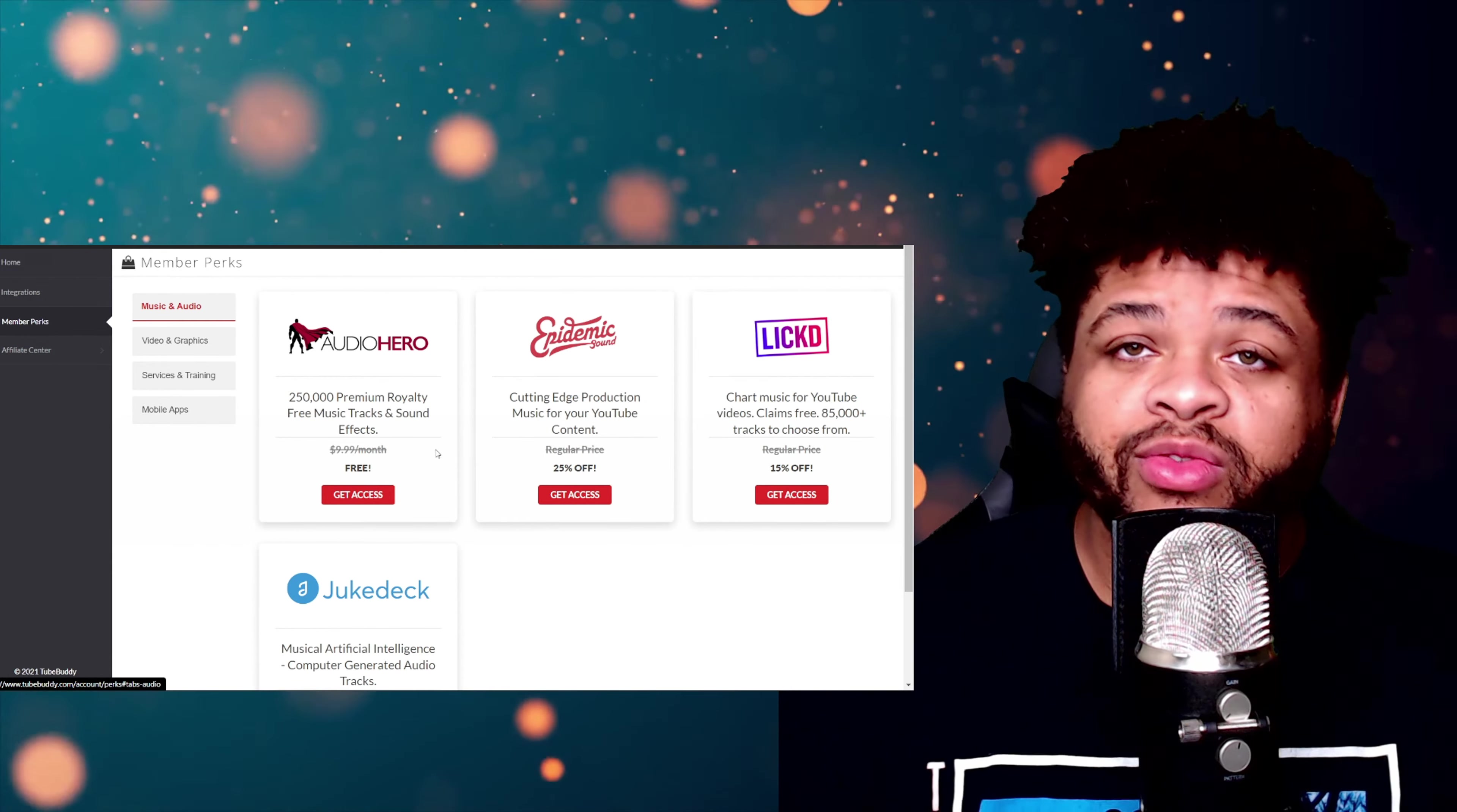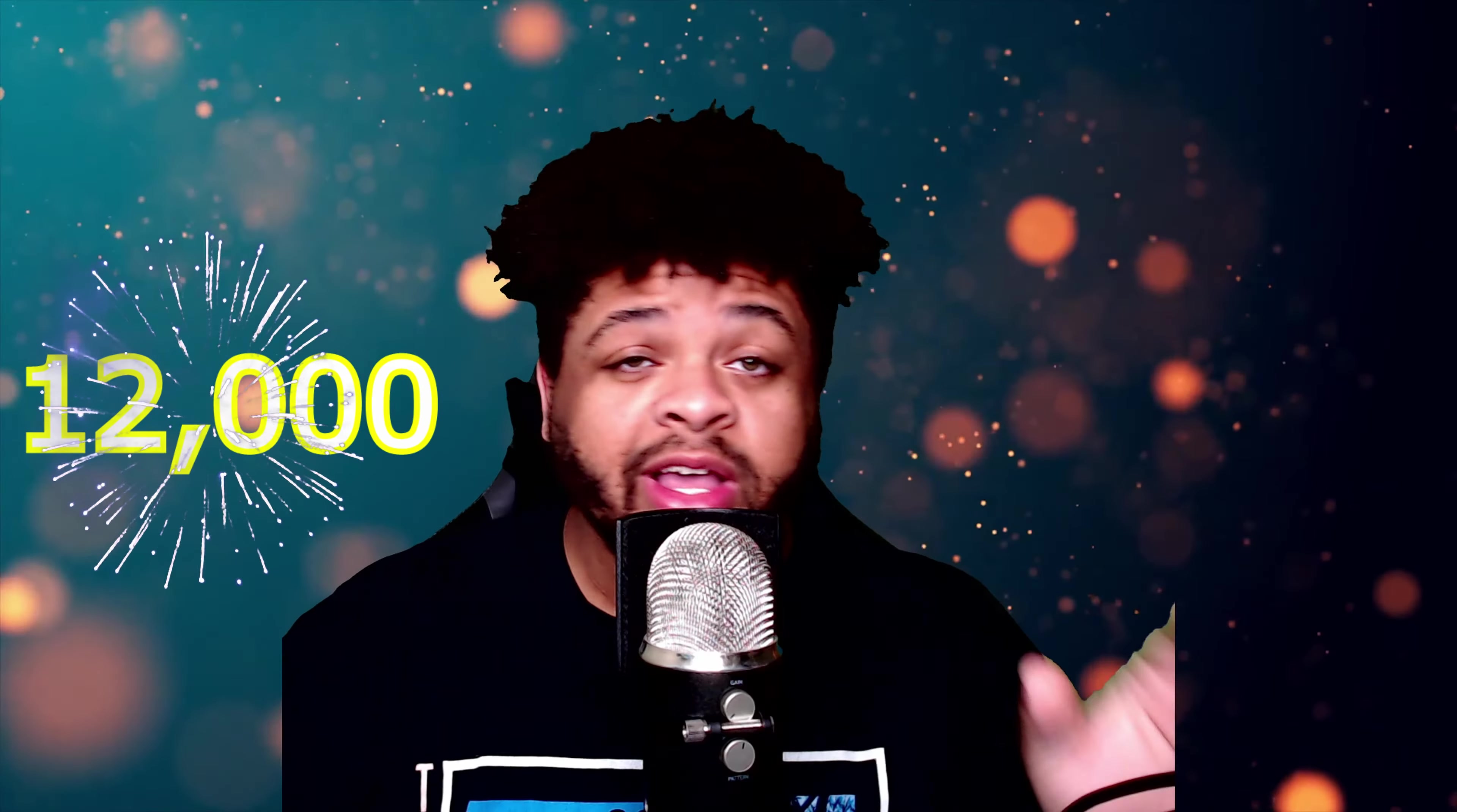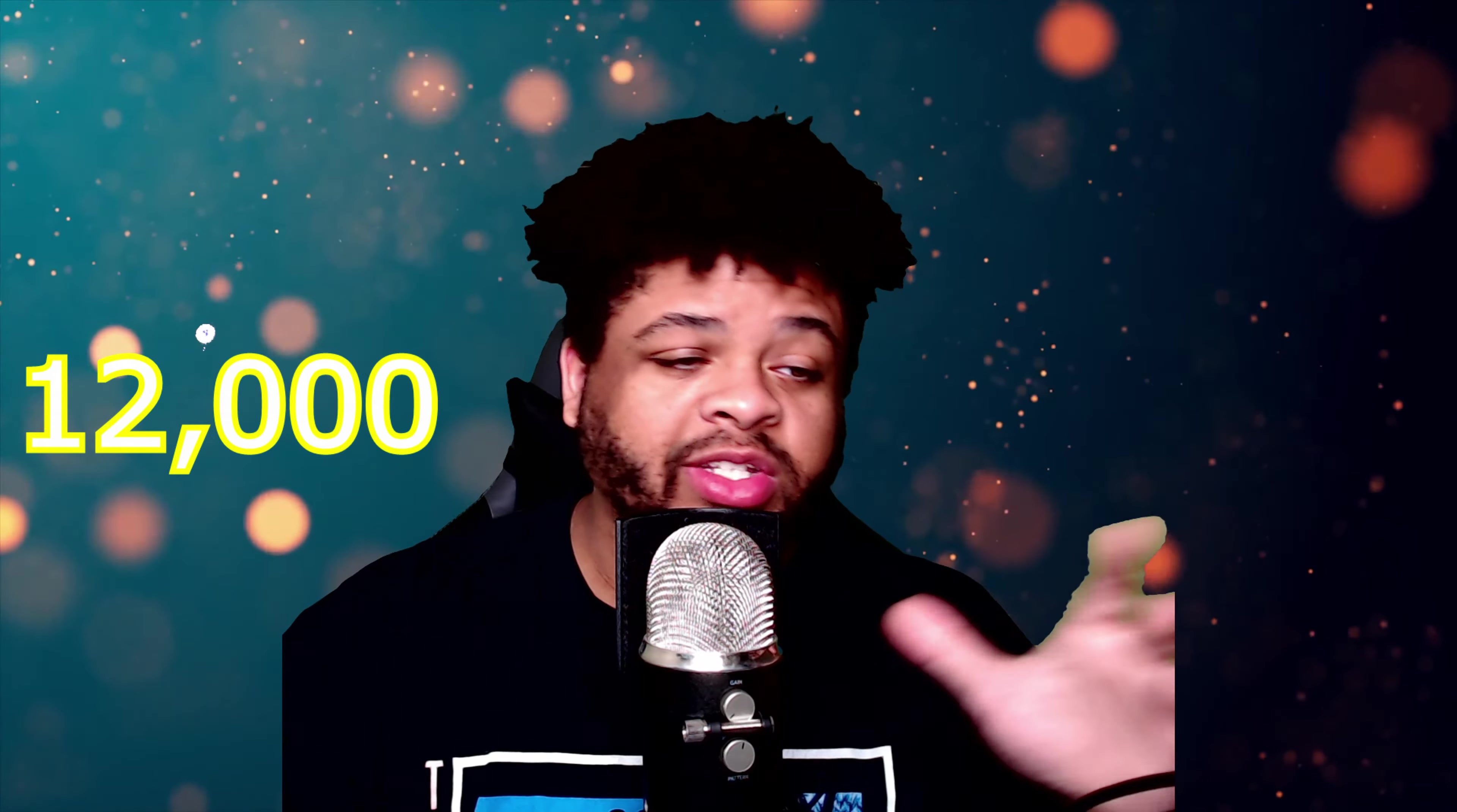And as always, if this video helped you out and you enjoyed it, slam that like button. It really helps out the channel with the algorithm. We are now at 12,000 subscribers. I just want to say thank you, thank you, thank you. I've been saying that in the last couple of my videos because I just want people to see, because some people might not click certain videos.